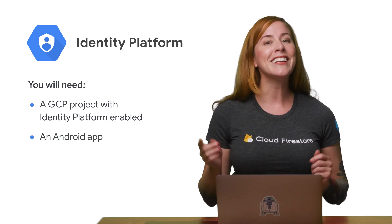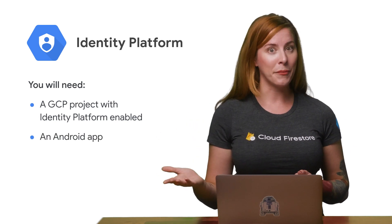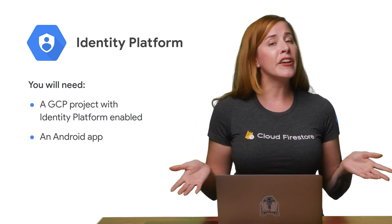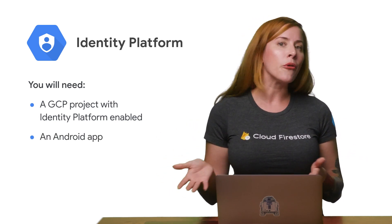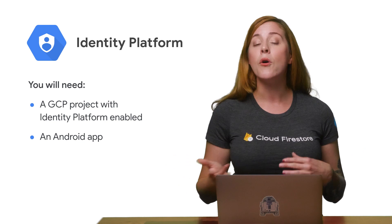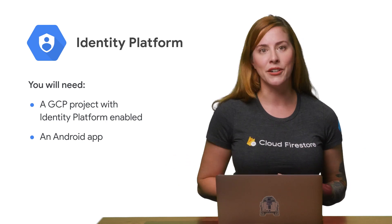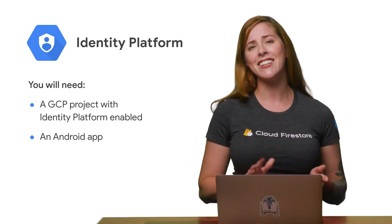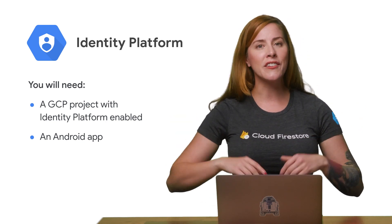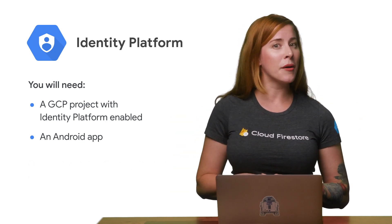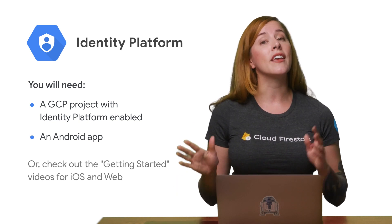You also need an Android app. In Android Studio, start with an existing app or create a new one. And if Android doesn't happen to be your jam, check out the Getting Started videos for iOS and web, both linked below. All right, with all the prerequisites out of the way, let's get started.